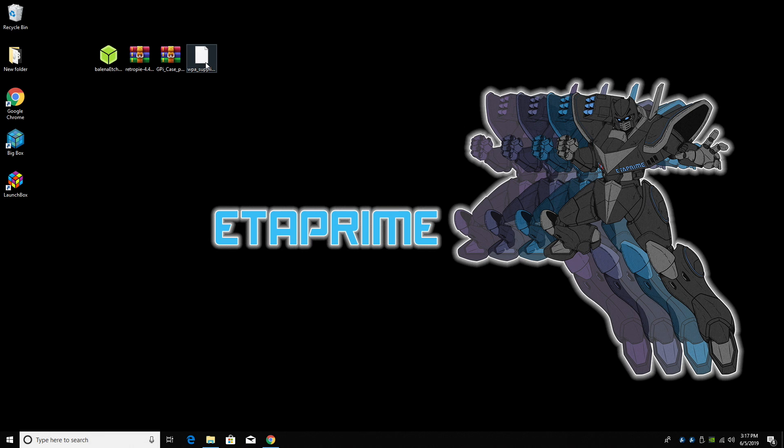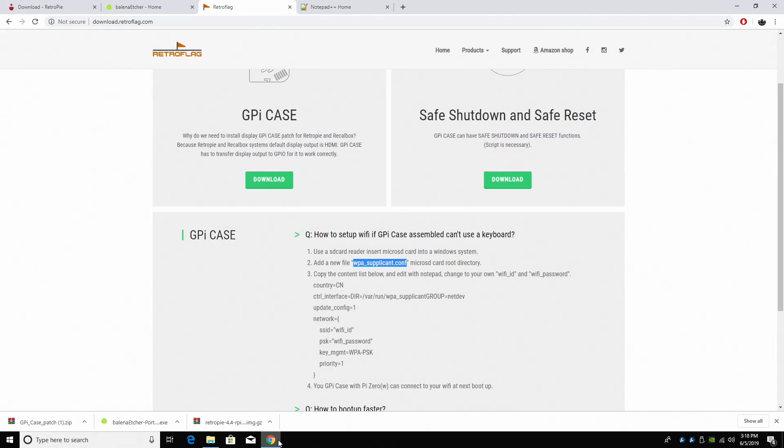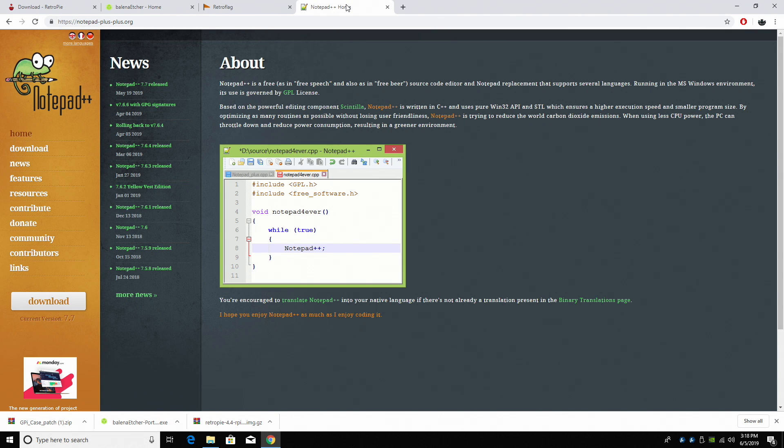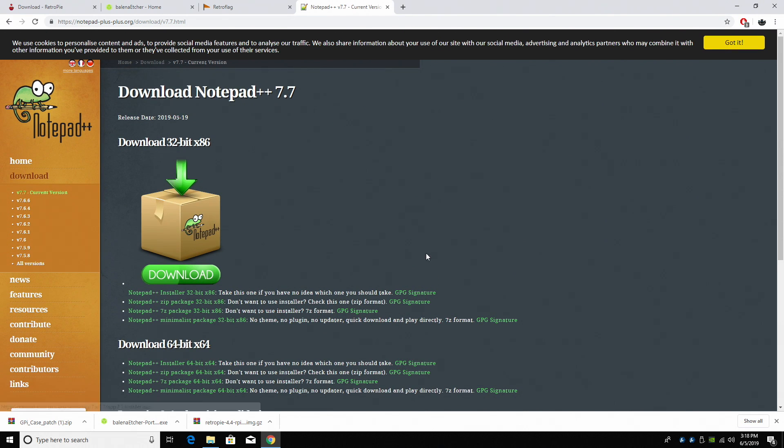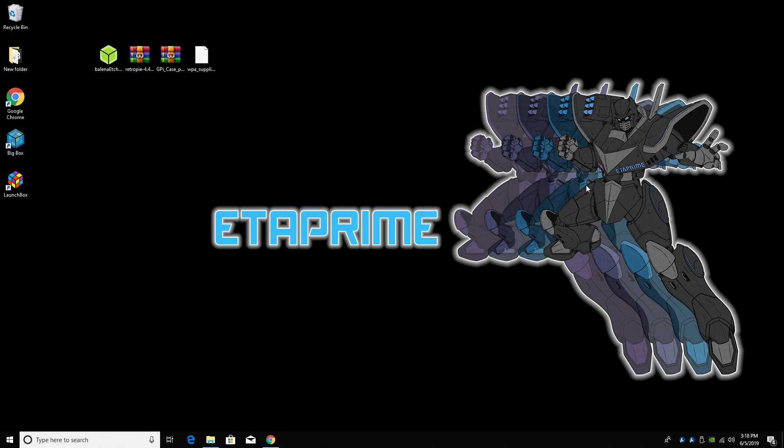We need to edit this, but in order to edit these config files correctly, I recommend downloading Notepad++. I already have mine installed. Just go ahead and download. Make sure you install this properly on your Windows machine. We'll get to the Wi-Fi config in just a second, but first up, it's time to flash our SD card.